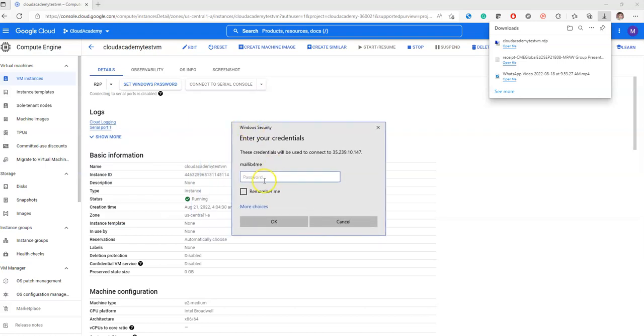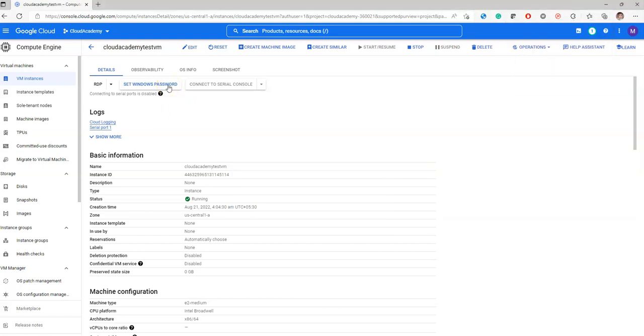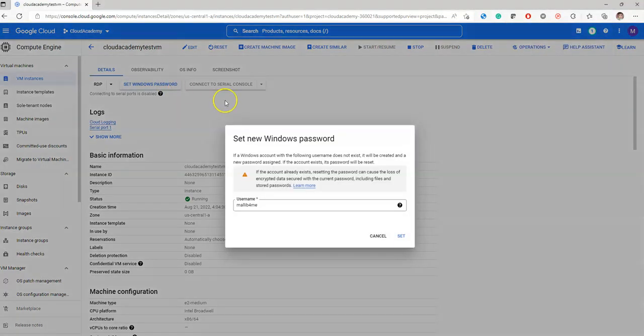Here you need to enter the password. But I don't know what the password is, so I'm going to set the Windows password here in the Google Cloud console. This is a username set.